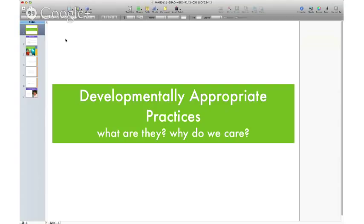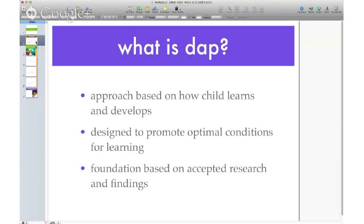Developmentally appropriate practices are a way of teaching, basically. It used to be that teachers taught from a curriculum basis — this is what you need to know. There was a thinking, especially in early childhood education, that you want to approach things based on how the child learns and develops. Which basically means that you don't want to try to teach Shakespeare to a two-year-old because they're not going to be able to understand that.